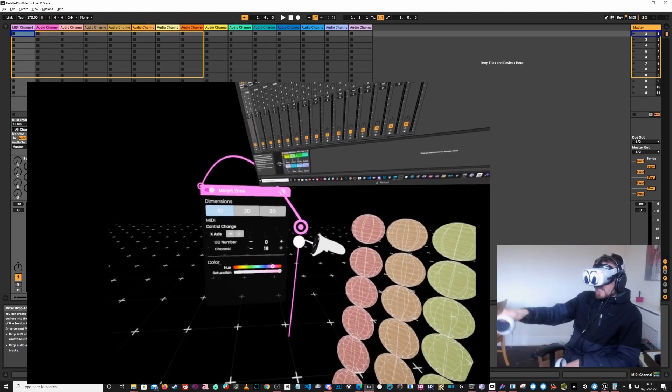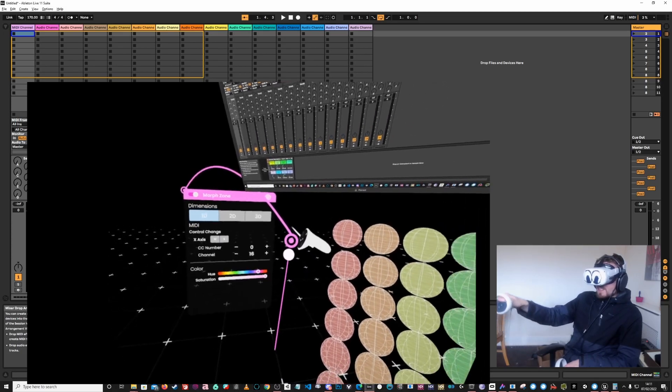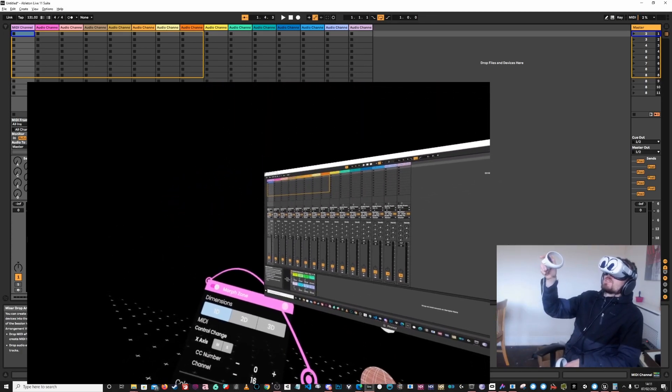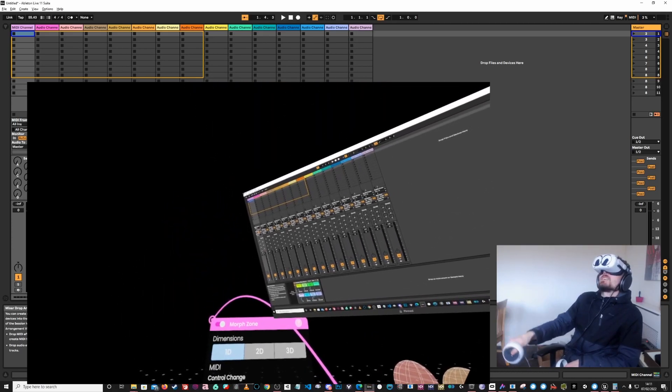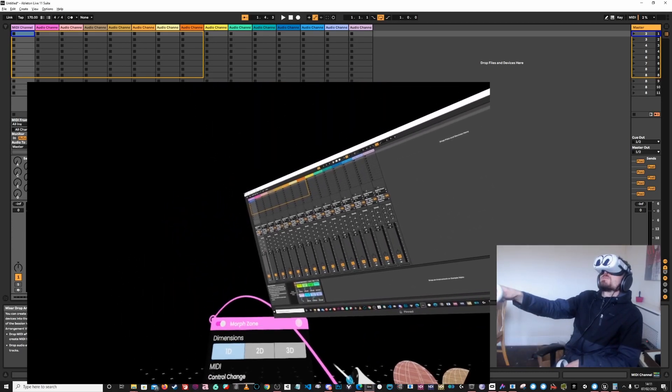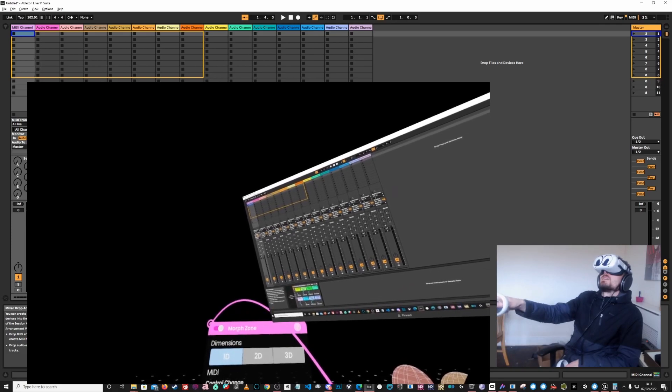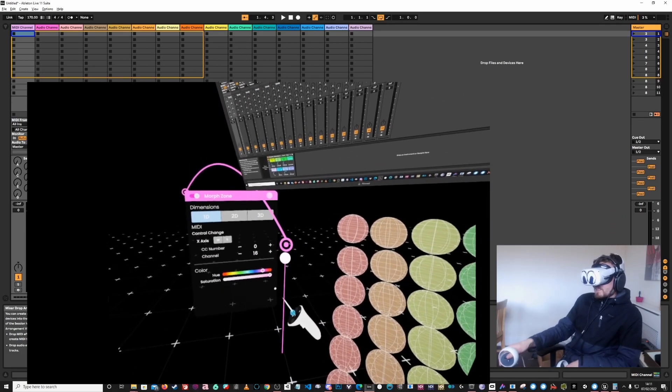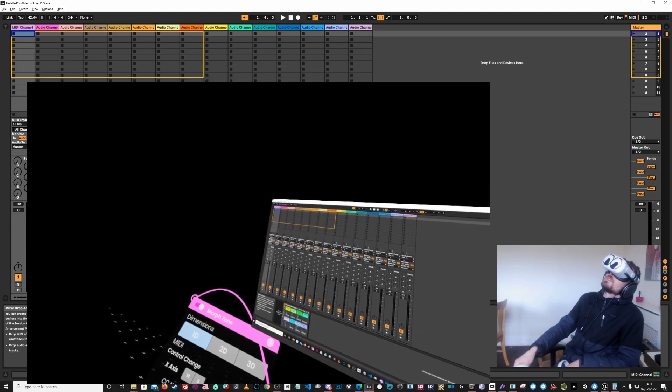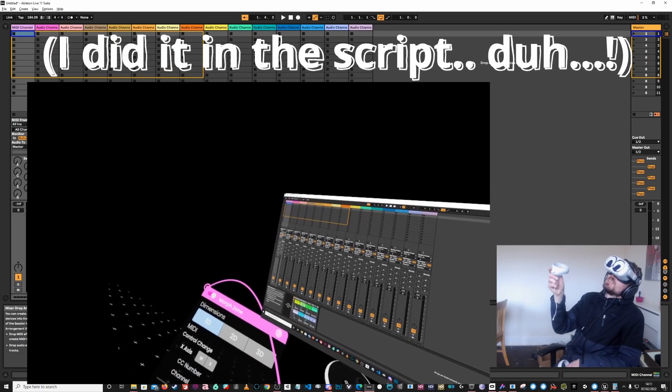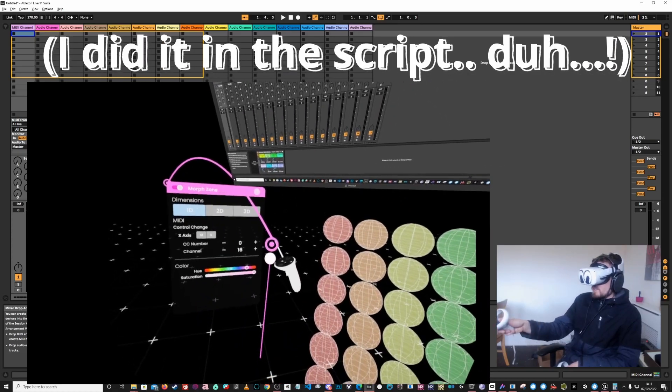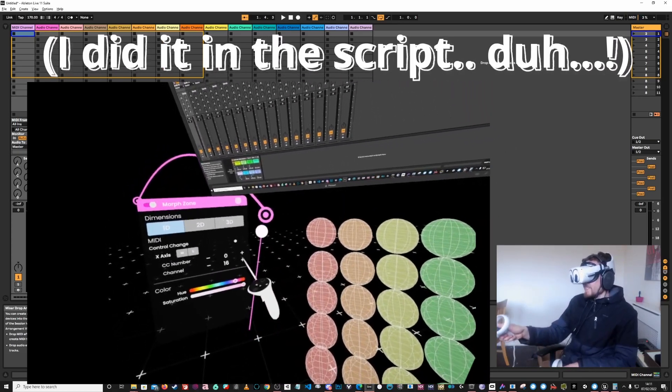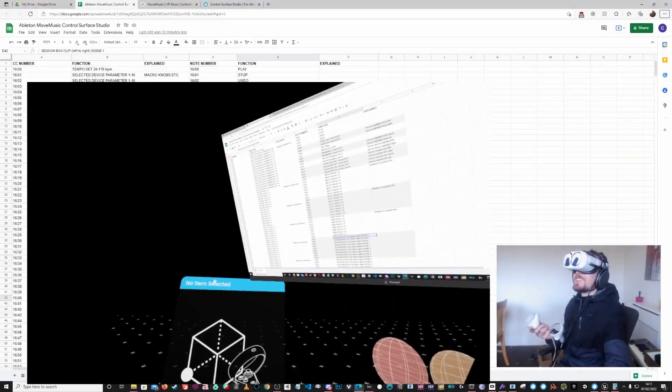You can't set the range in here, but you can set the range obviously in Ableton Live. And actually interestingly enough that's already set to a lower range. Maybe I already did that, I can't remember. I think I might have already set this in this file, although it's an untitled file, so interesting. Maybe I did the range, I don't know. I'm just going to leave that.